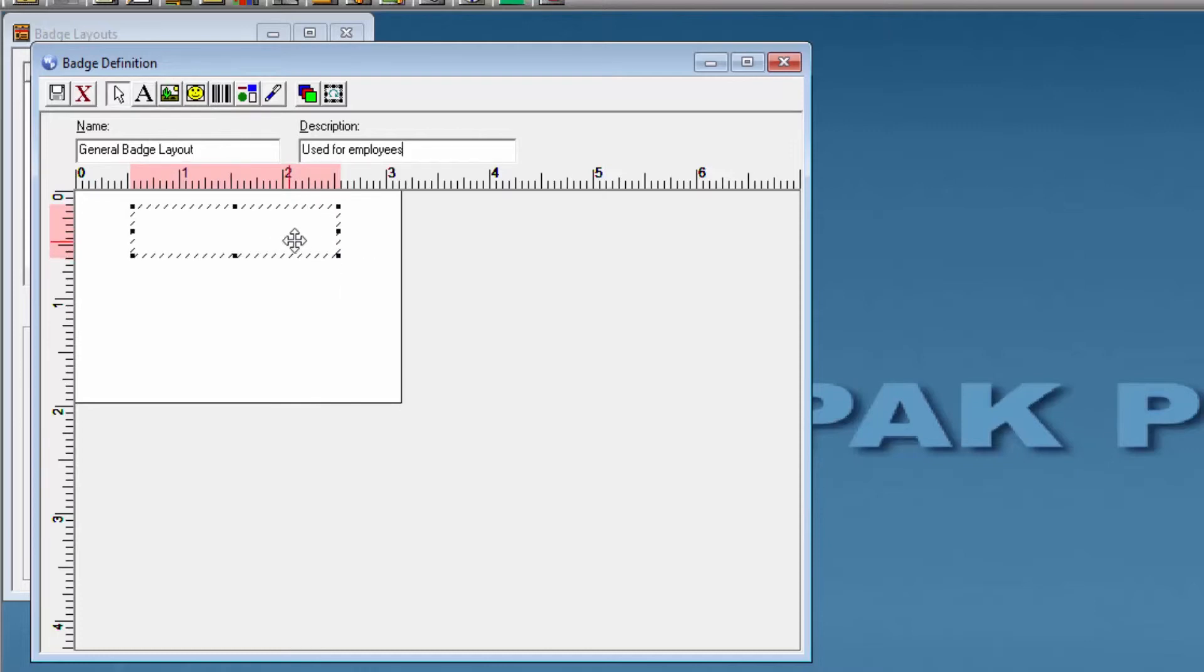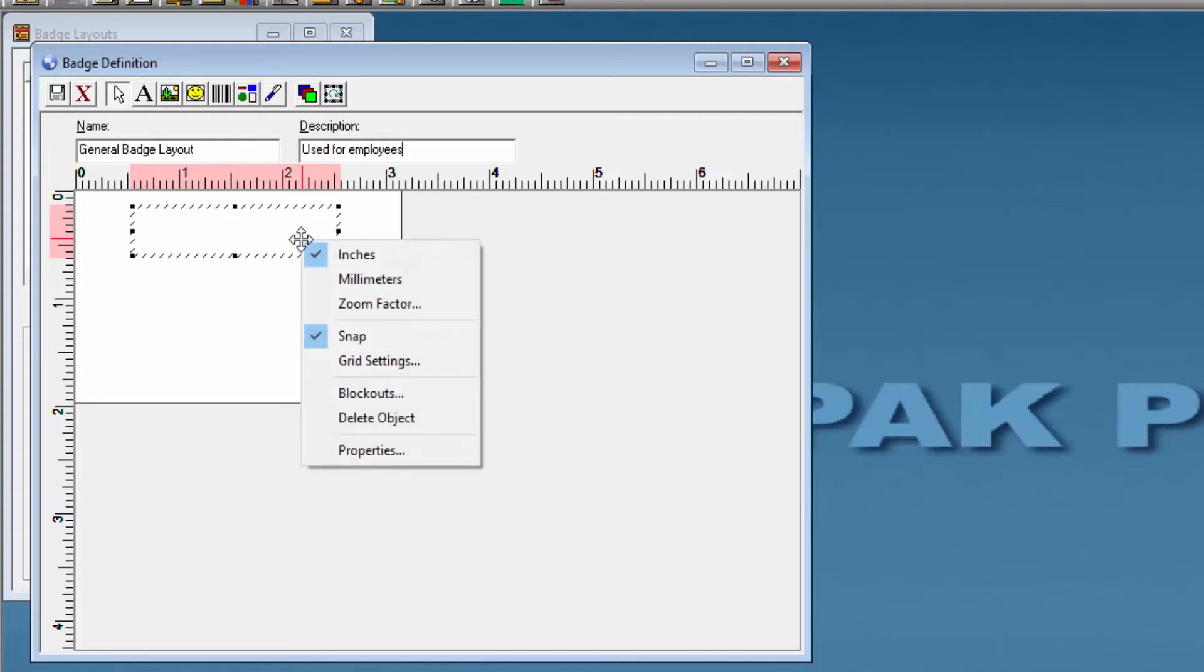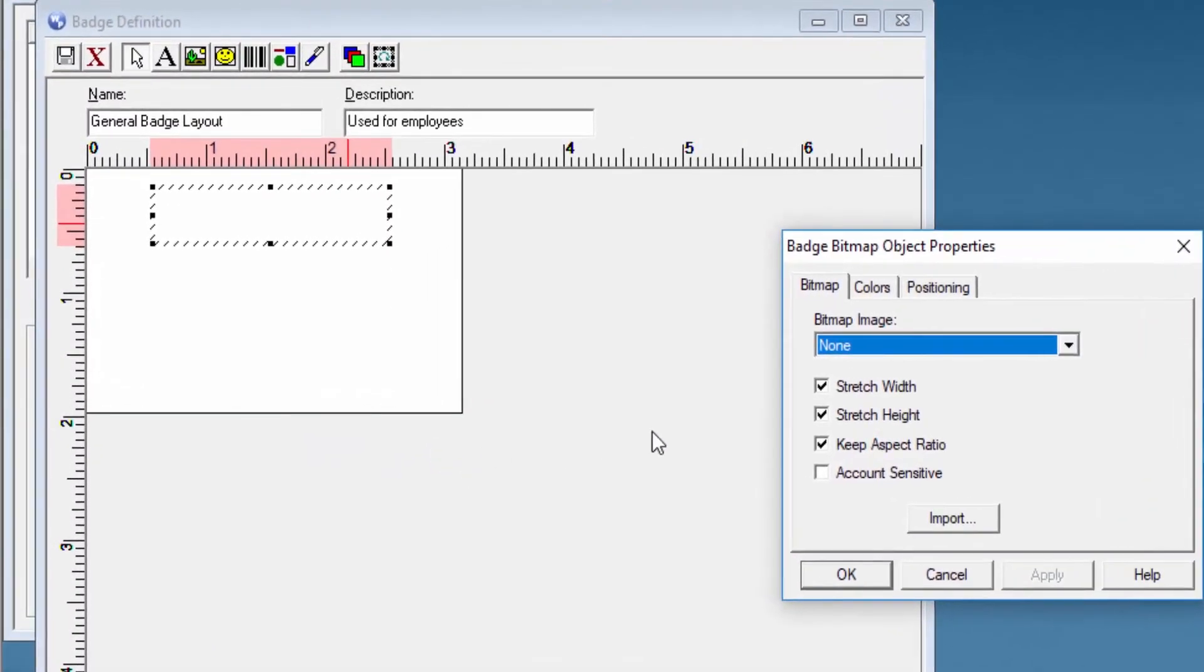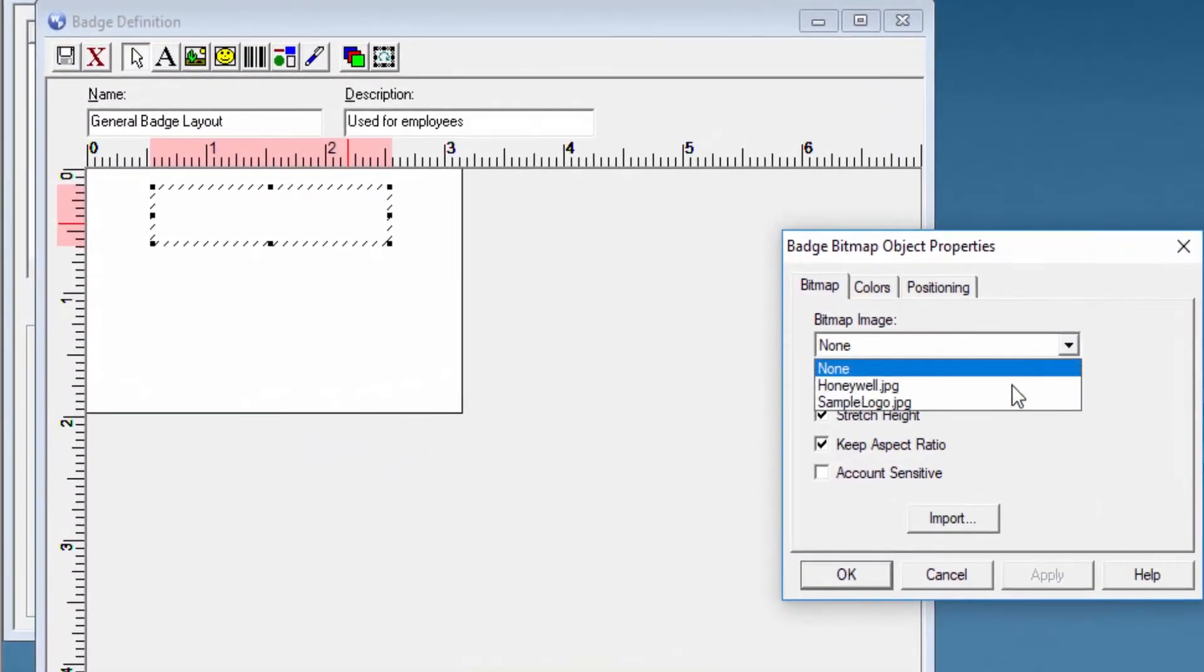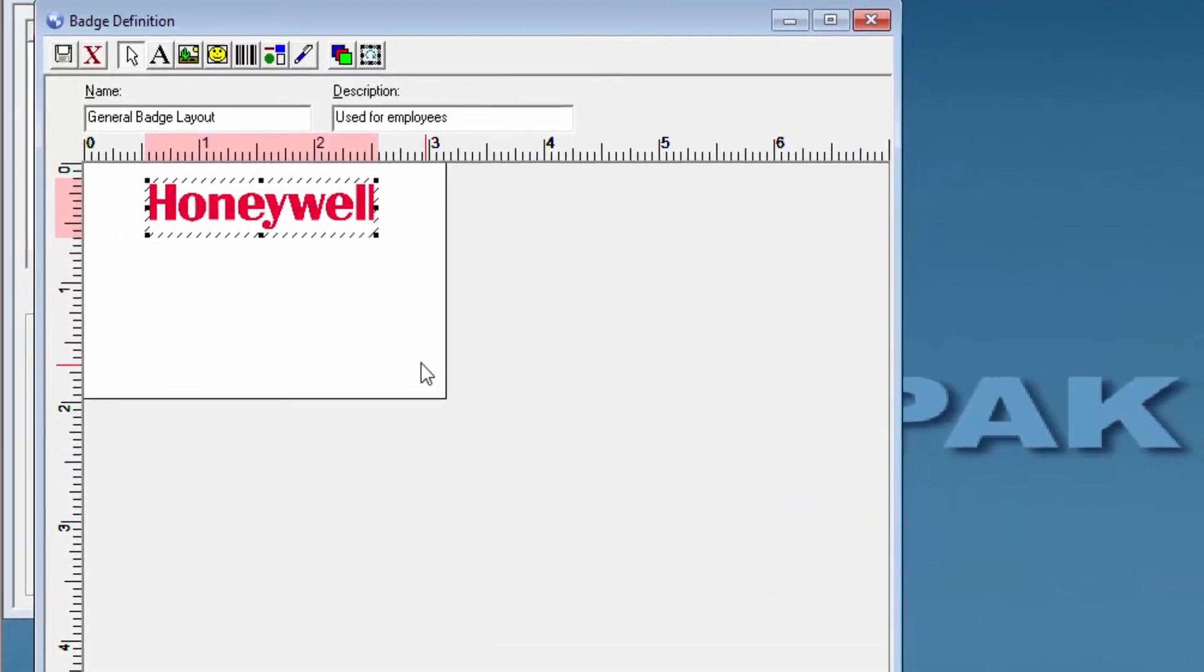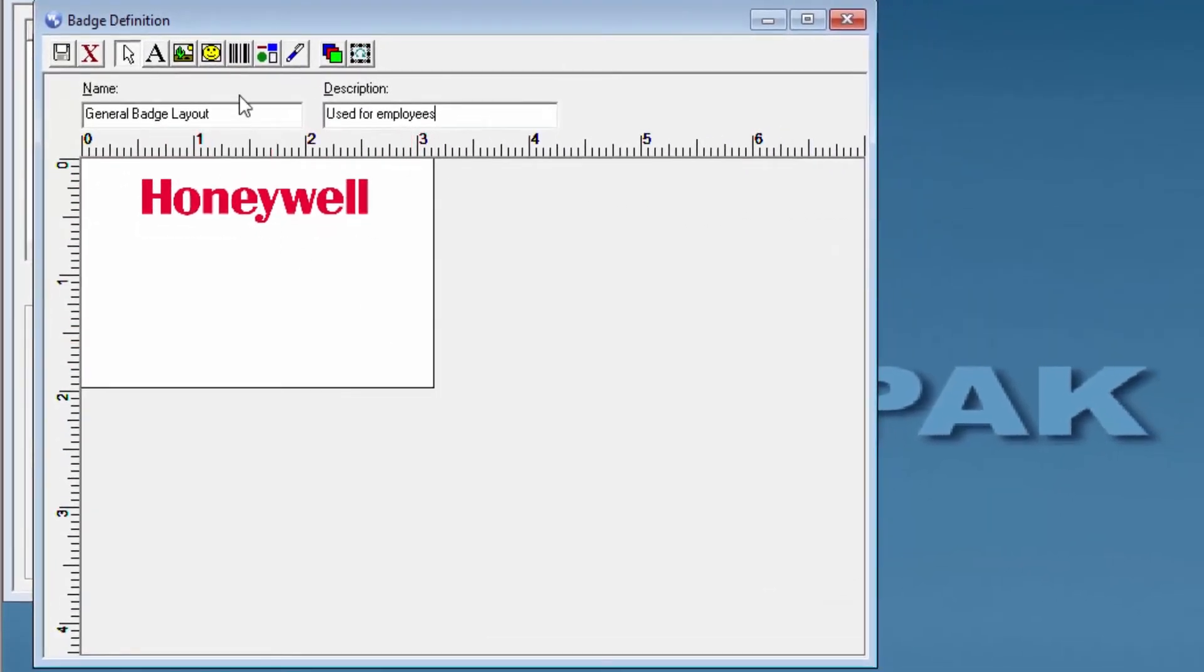In order for us to place the logo of the company, you might do a right-click on the item and then properties. Then you can select one of the samples or import yours. You can also add another item.